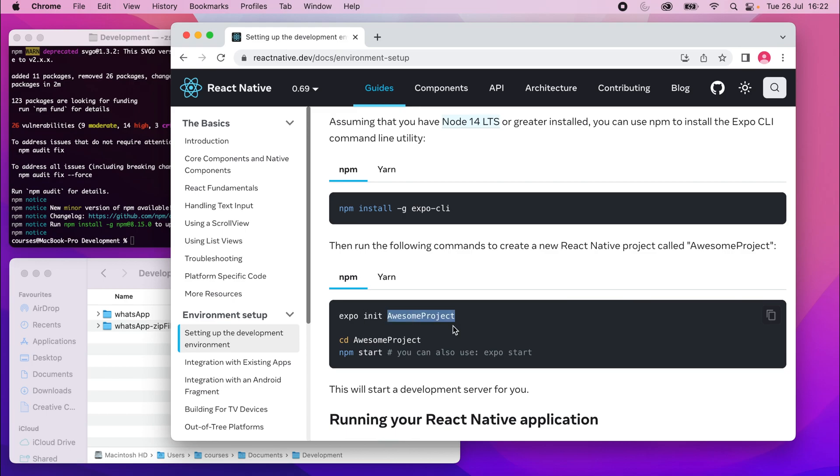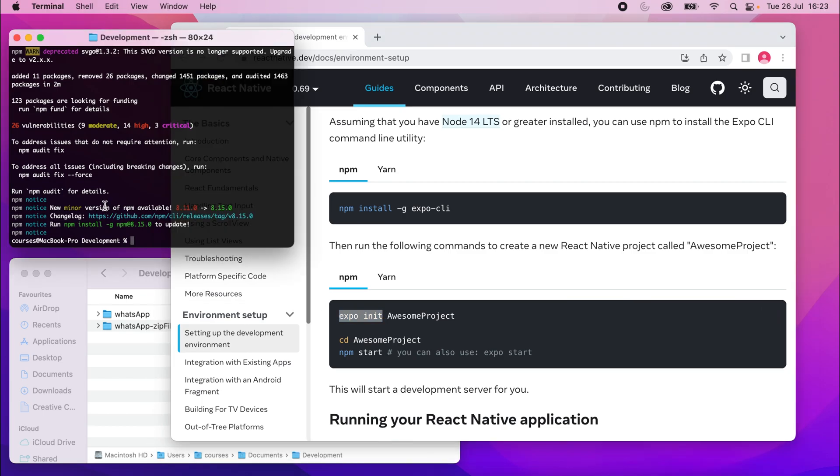But I'm not going to use awesome project as the name because this, whatever you name this here is what your project is going to be called, or at least the folder it's contained in. So I'm going to go ahead and run Expo init and I'll just call this Google Translate.